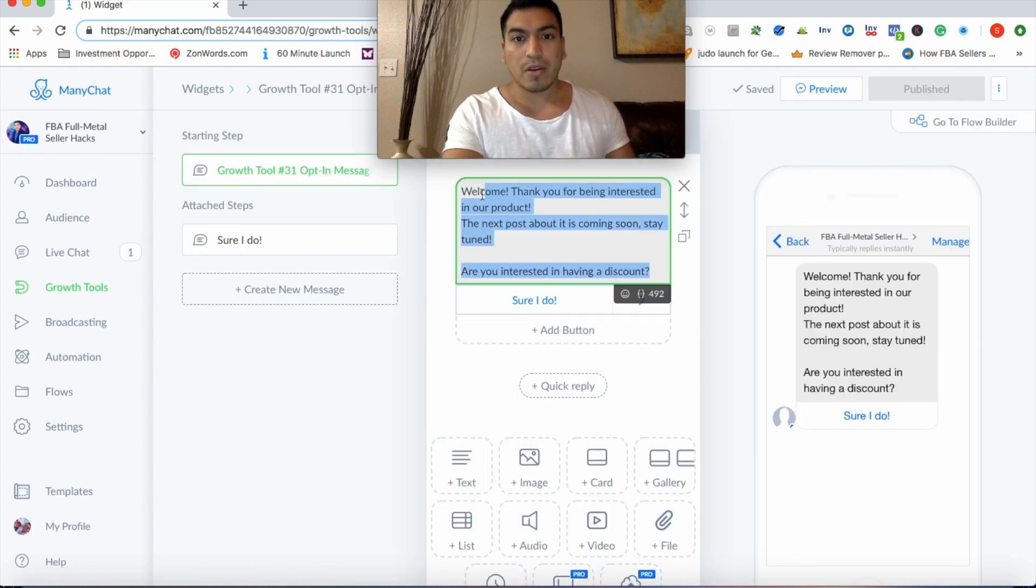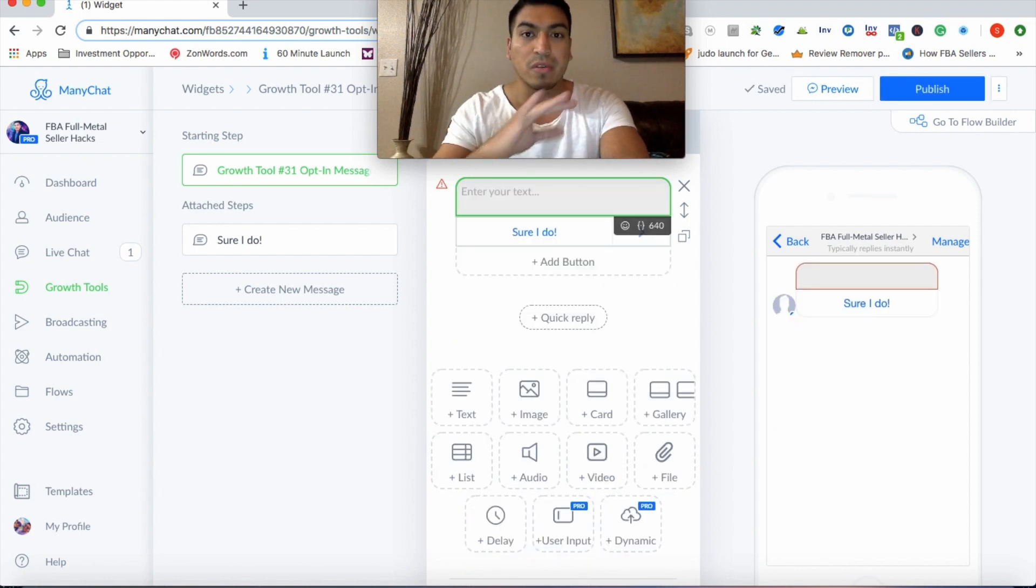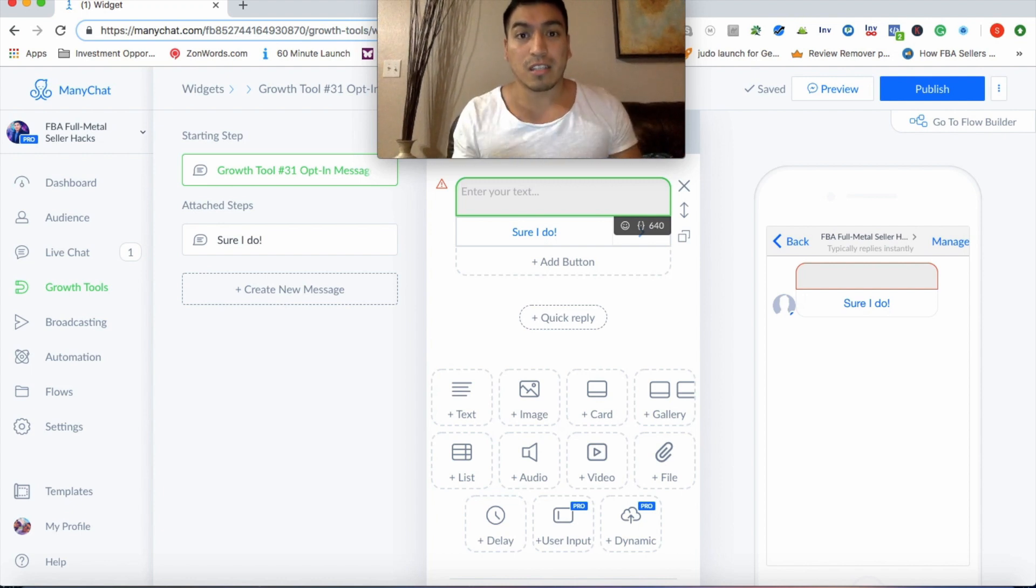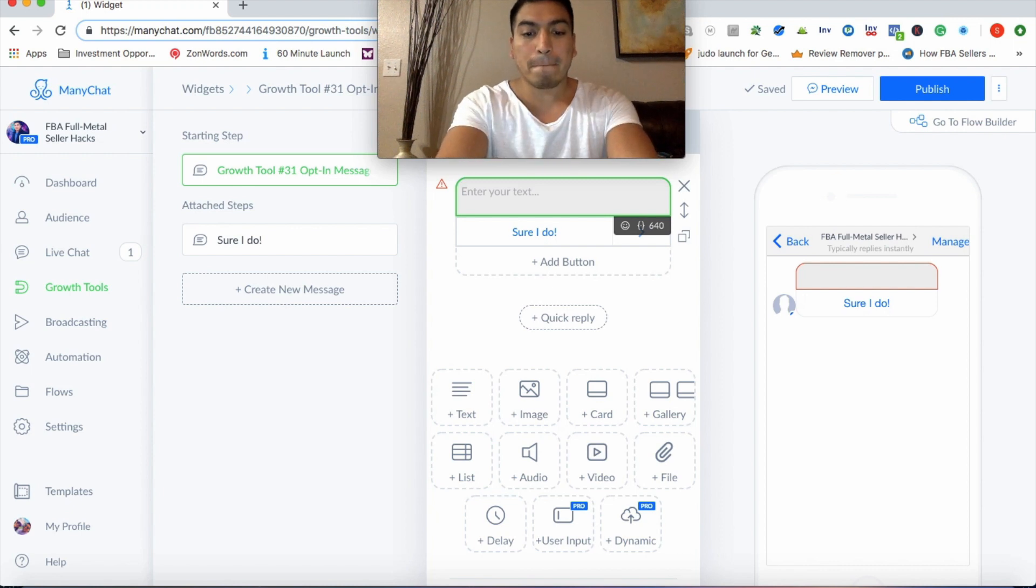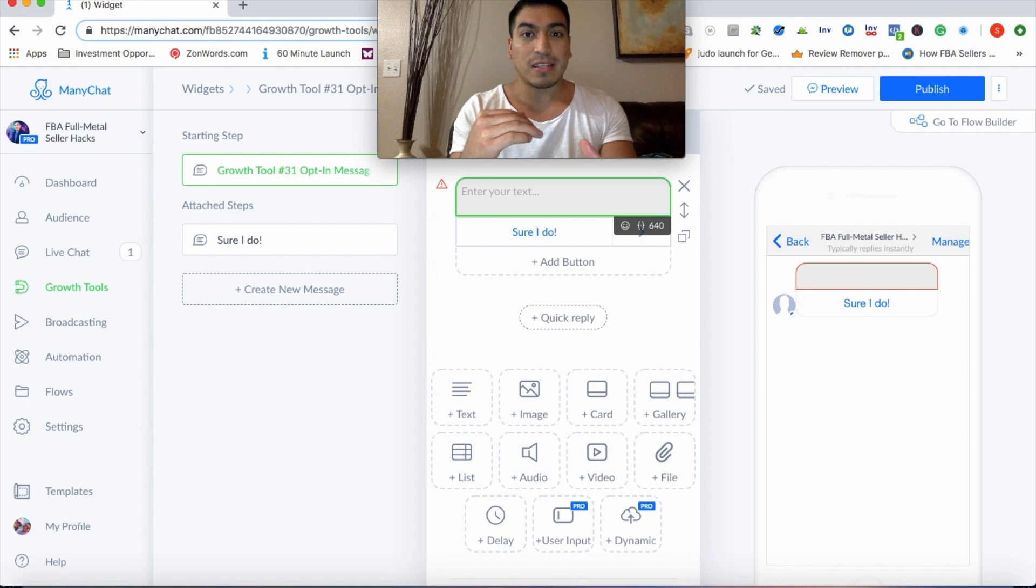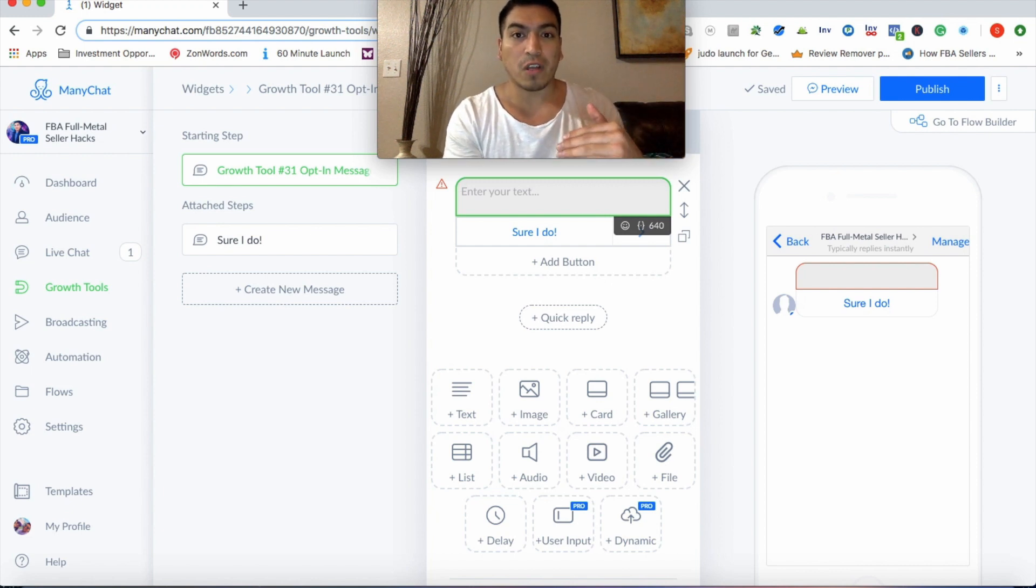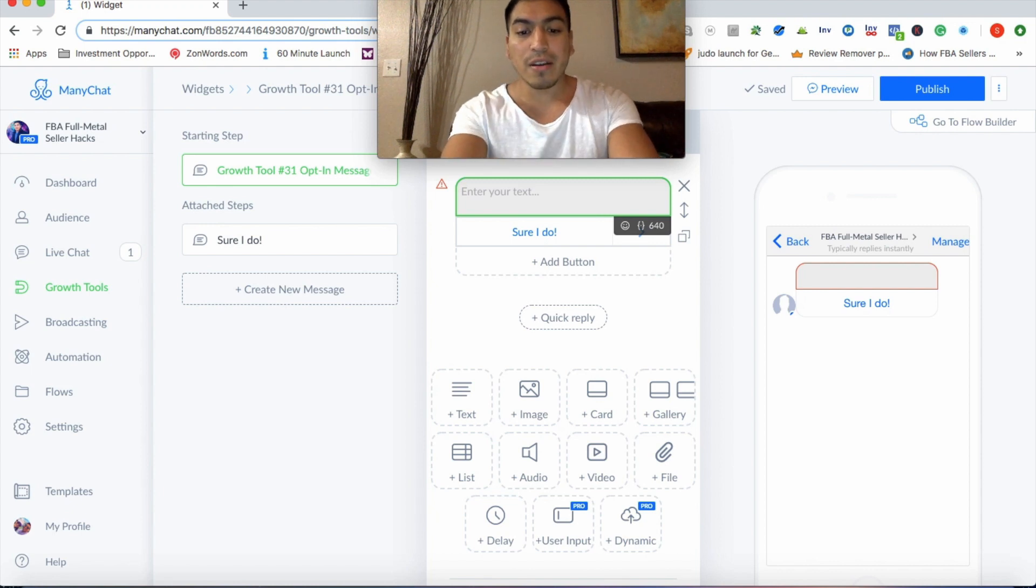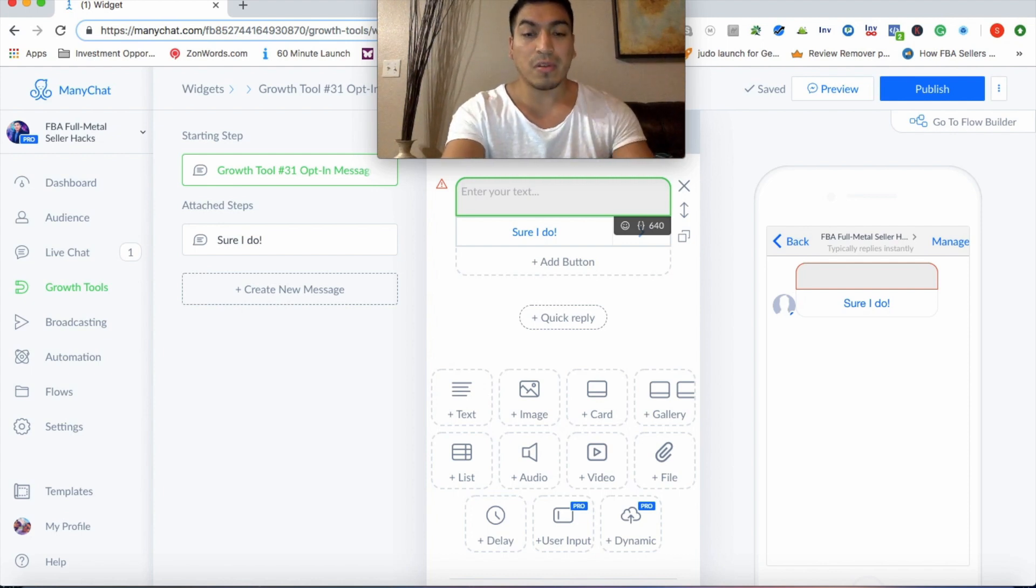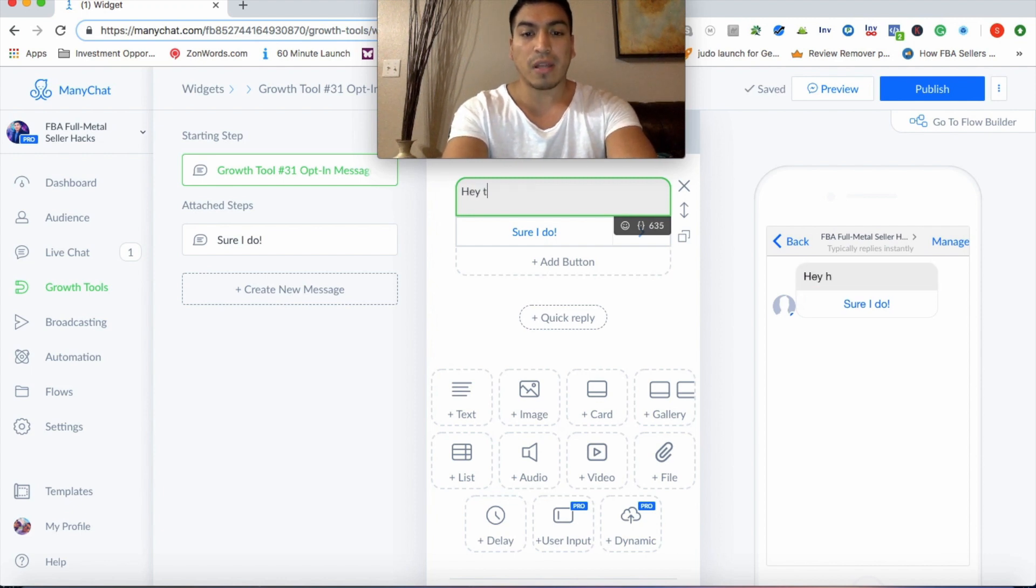Right here, you're going to want to keep this very first message super simple and straight to the point. So the purpose of this is to really get the customer to engage in a reply to you. So the shorter the message, the better. And there has to be a sense of urgency to get them to reply to your message. Because when they reply to your message, they're now on the second part of your flow.